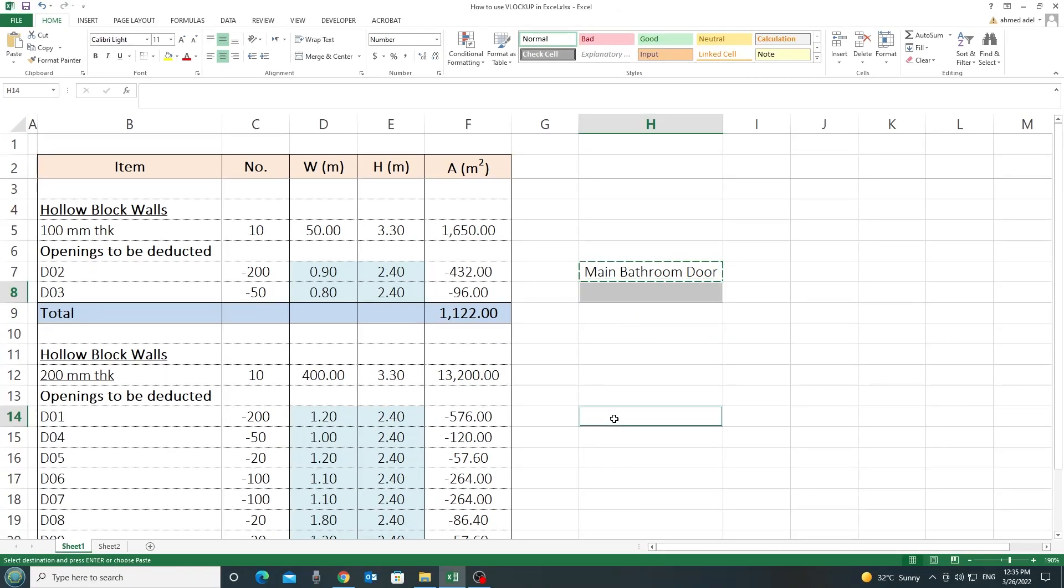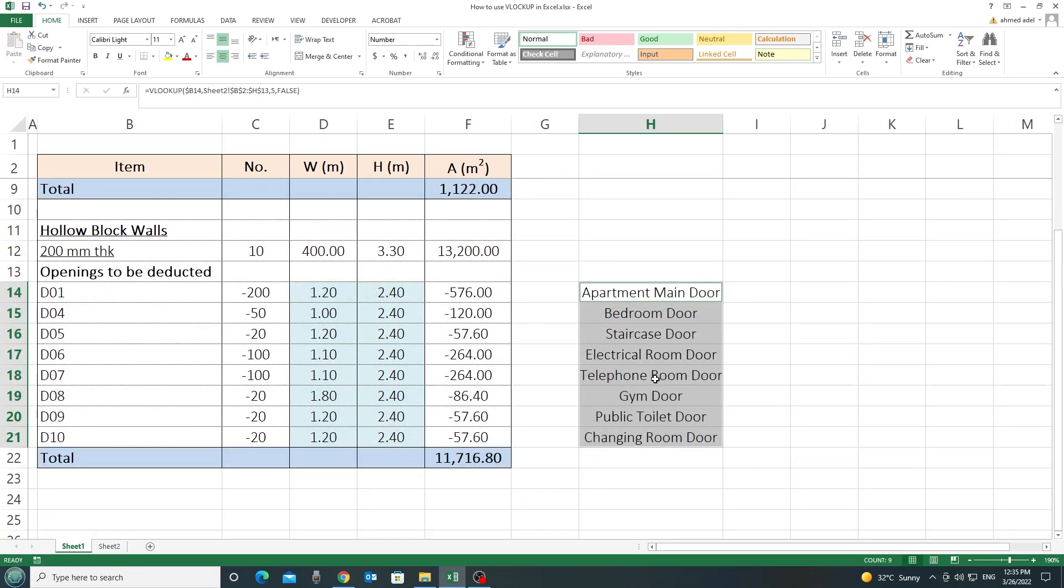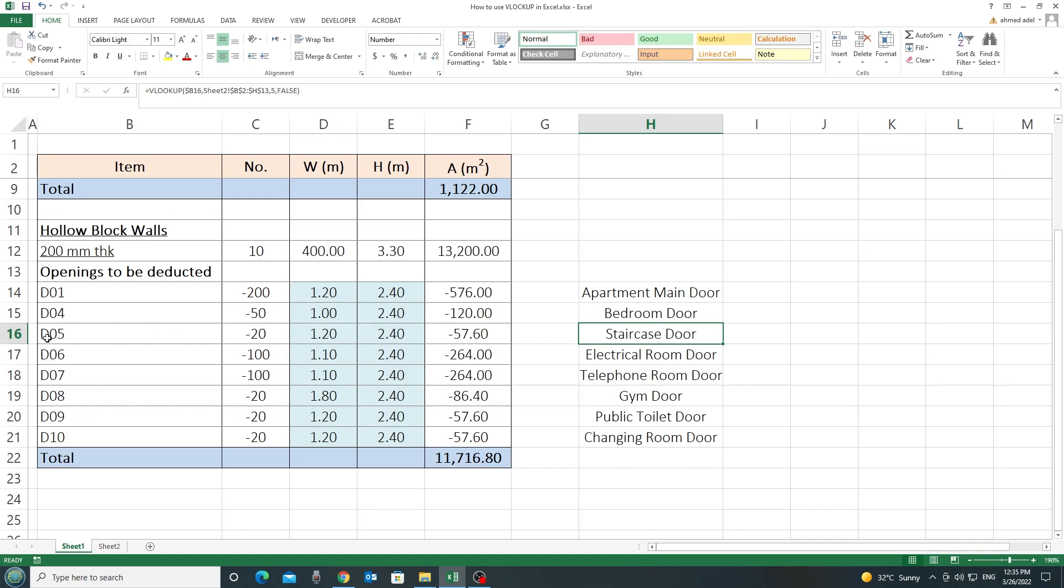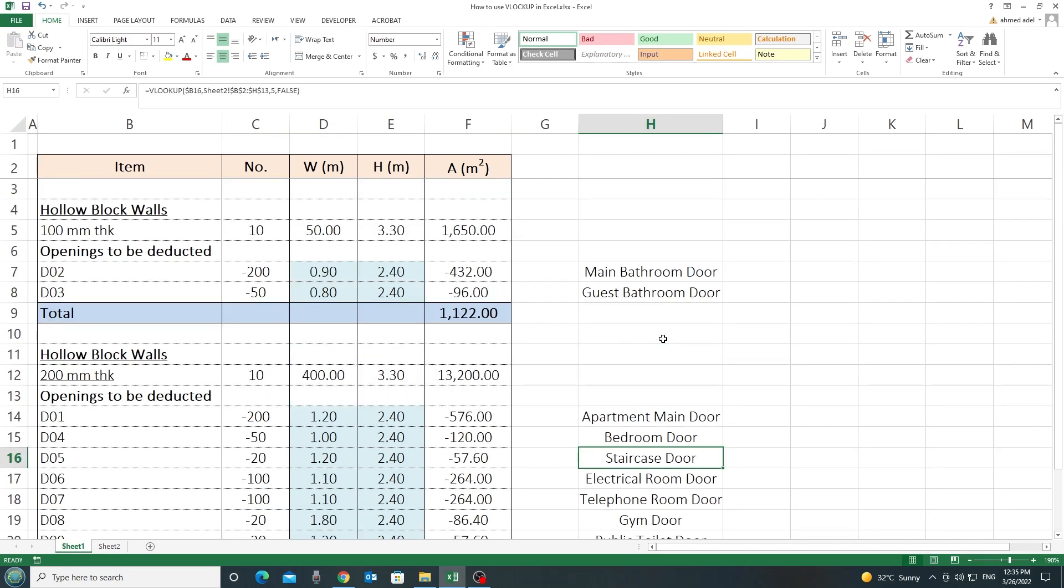And I can generalize or paste the same formula for all the doors. So now, what is happening? The formula is looking up this value and bringing you this value here.